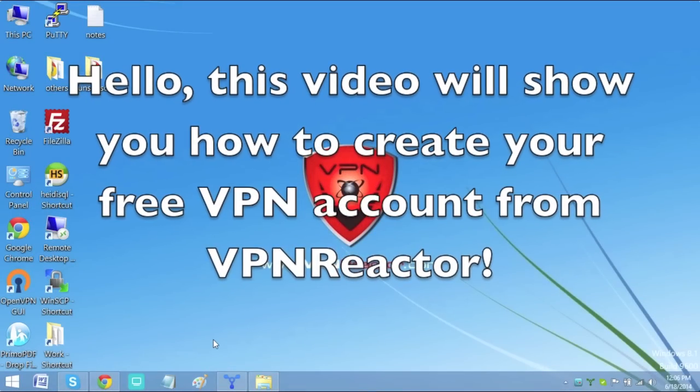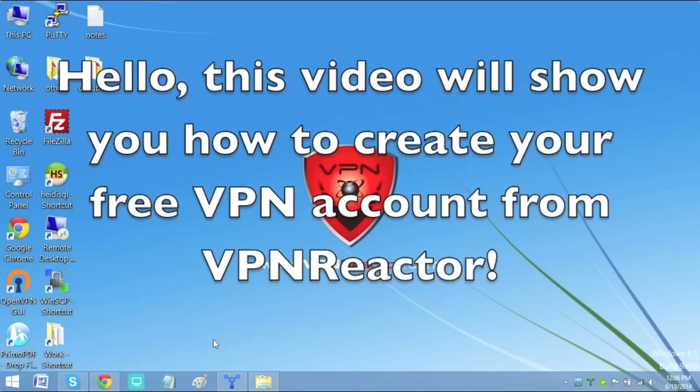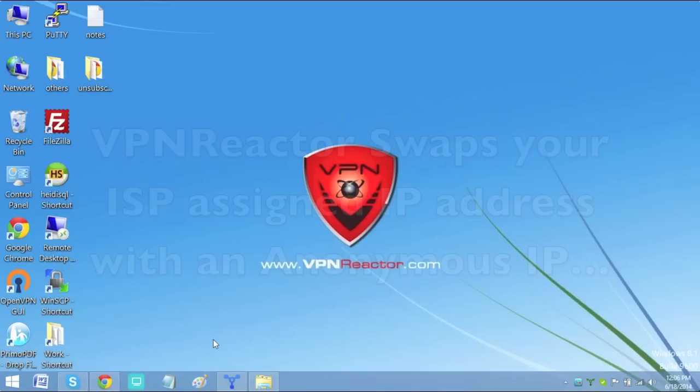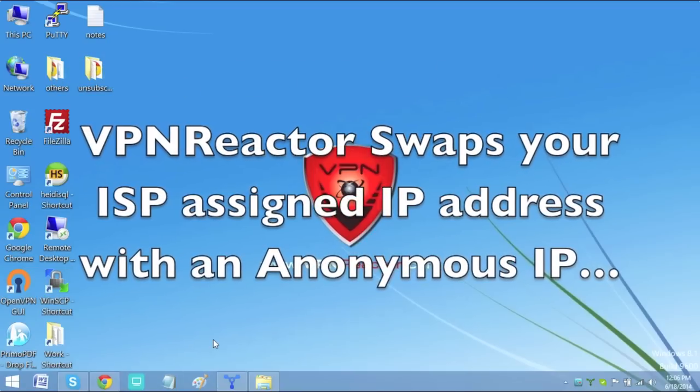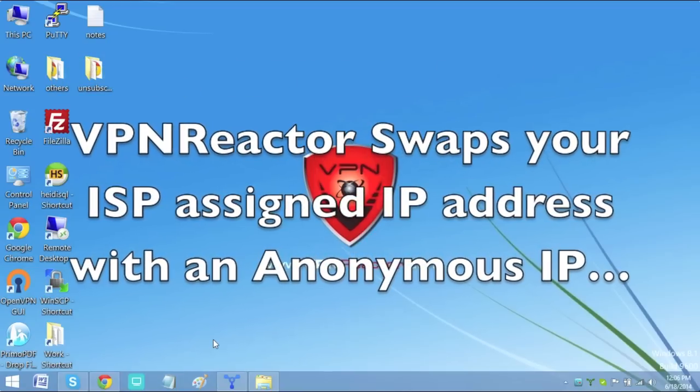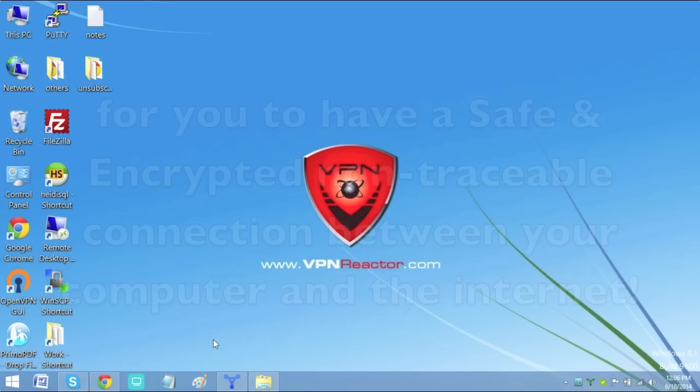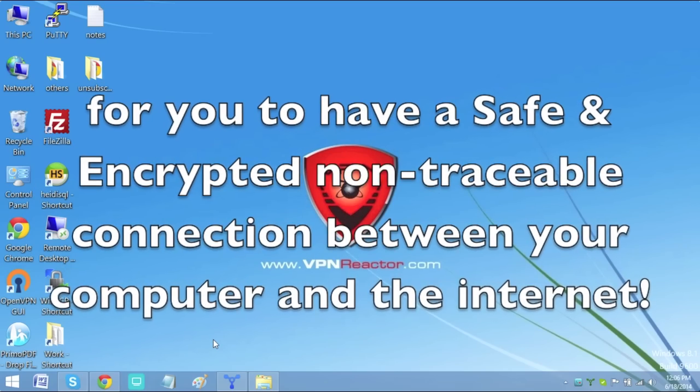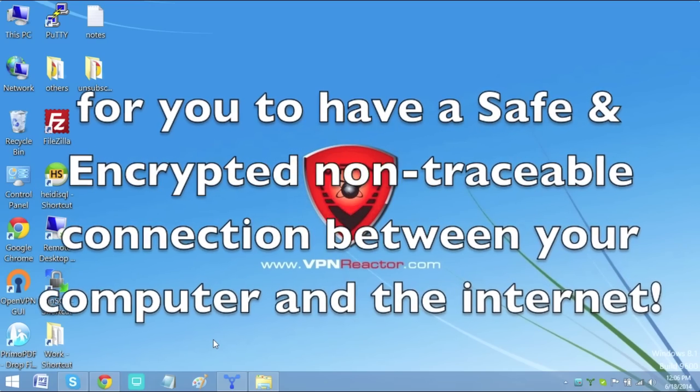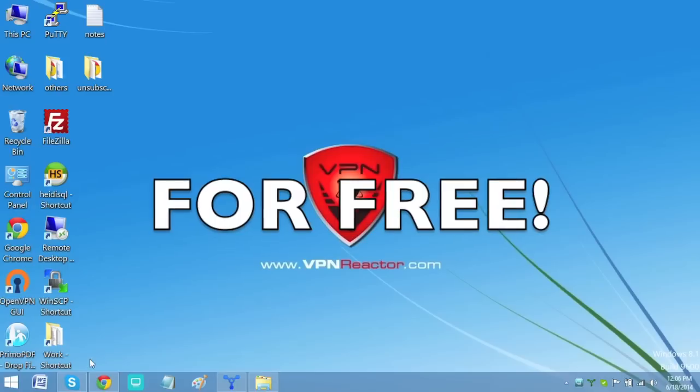This video will show you how to create your free VPN account from VPN Reactor. VPN Reactor swaps your ISP assigned IP address with an anonymous IP for you to have a safe and encrypted non-traceable connection between your computer and the internet for free.